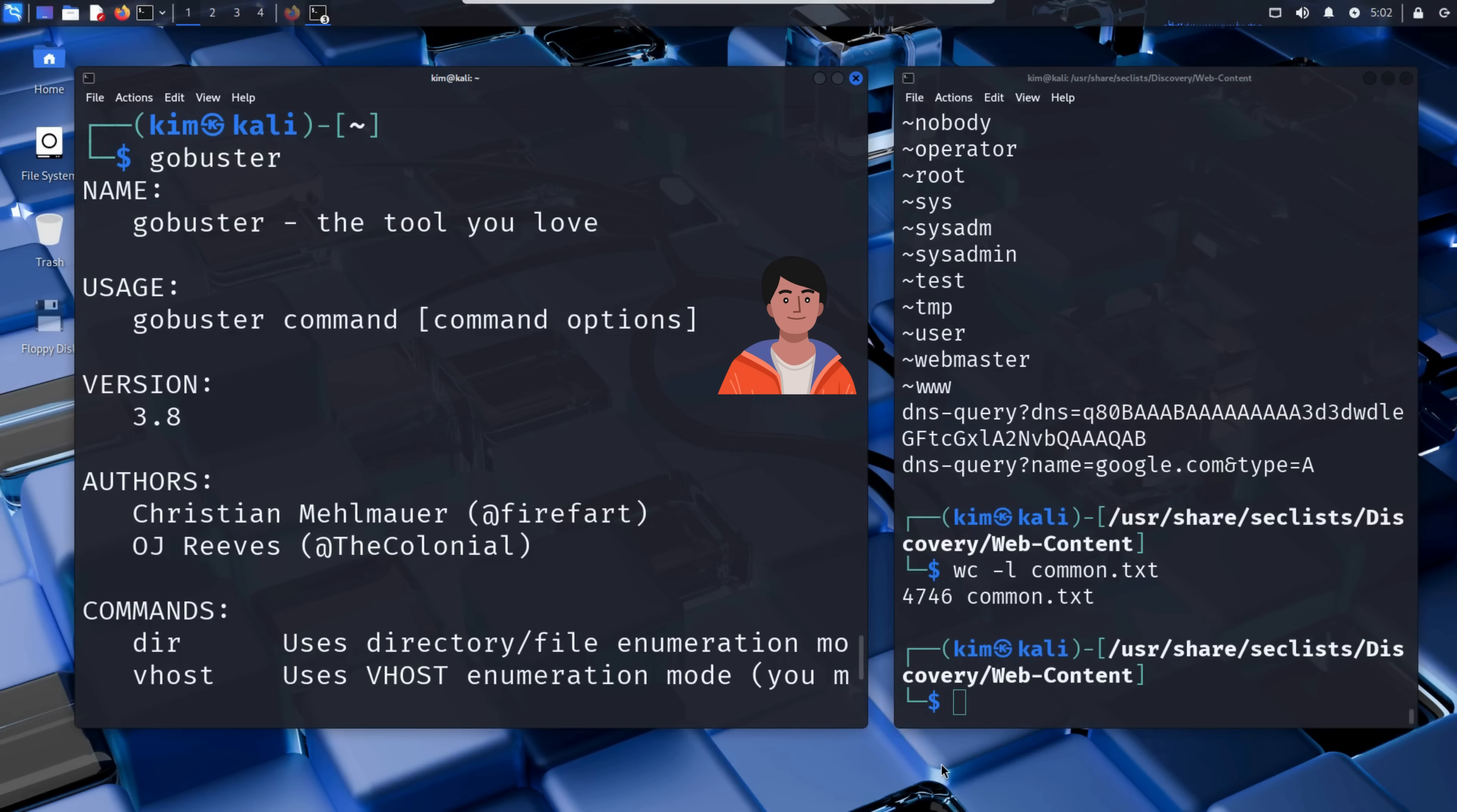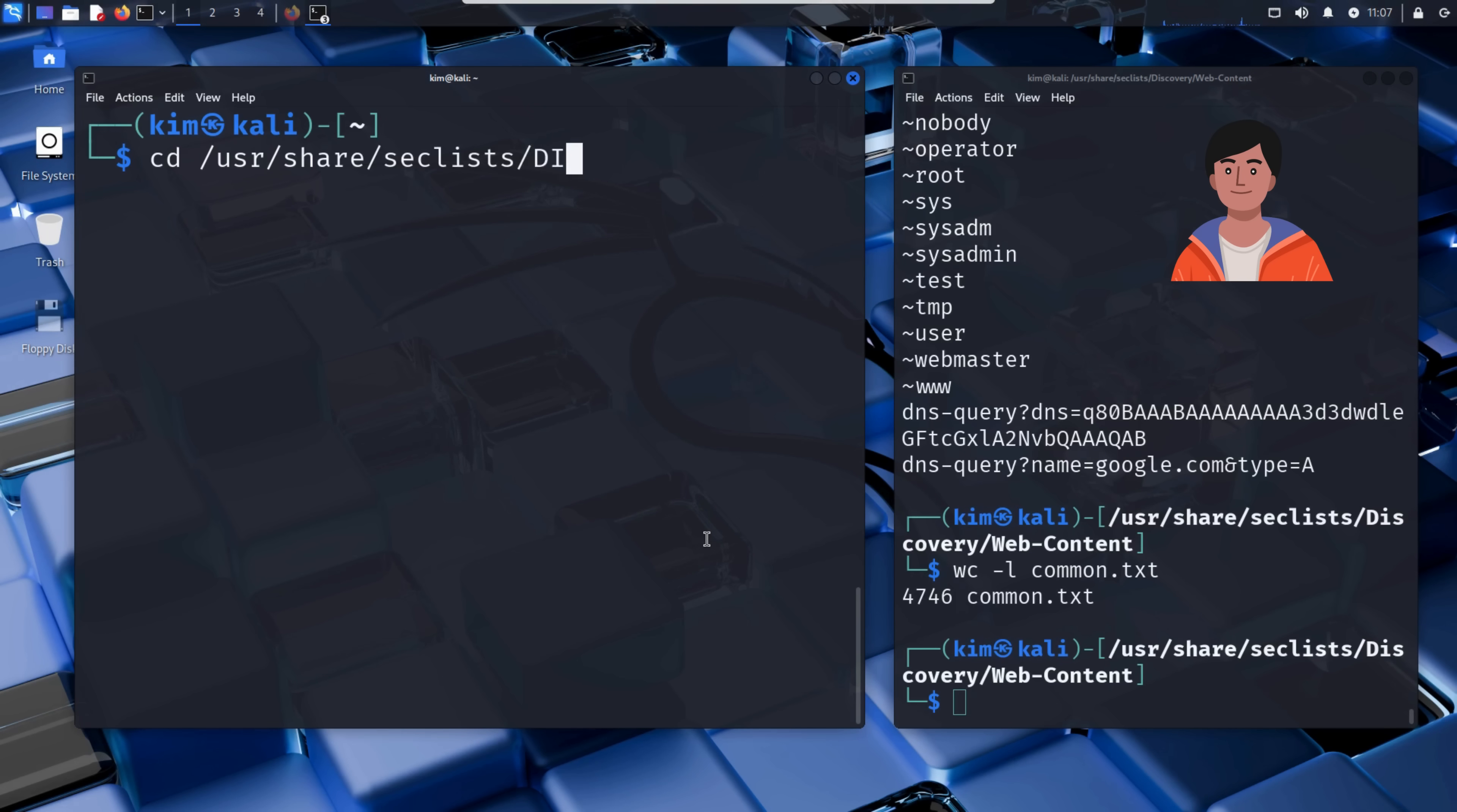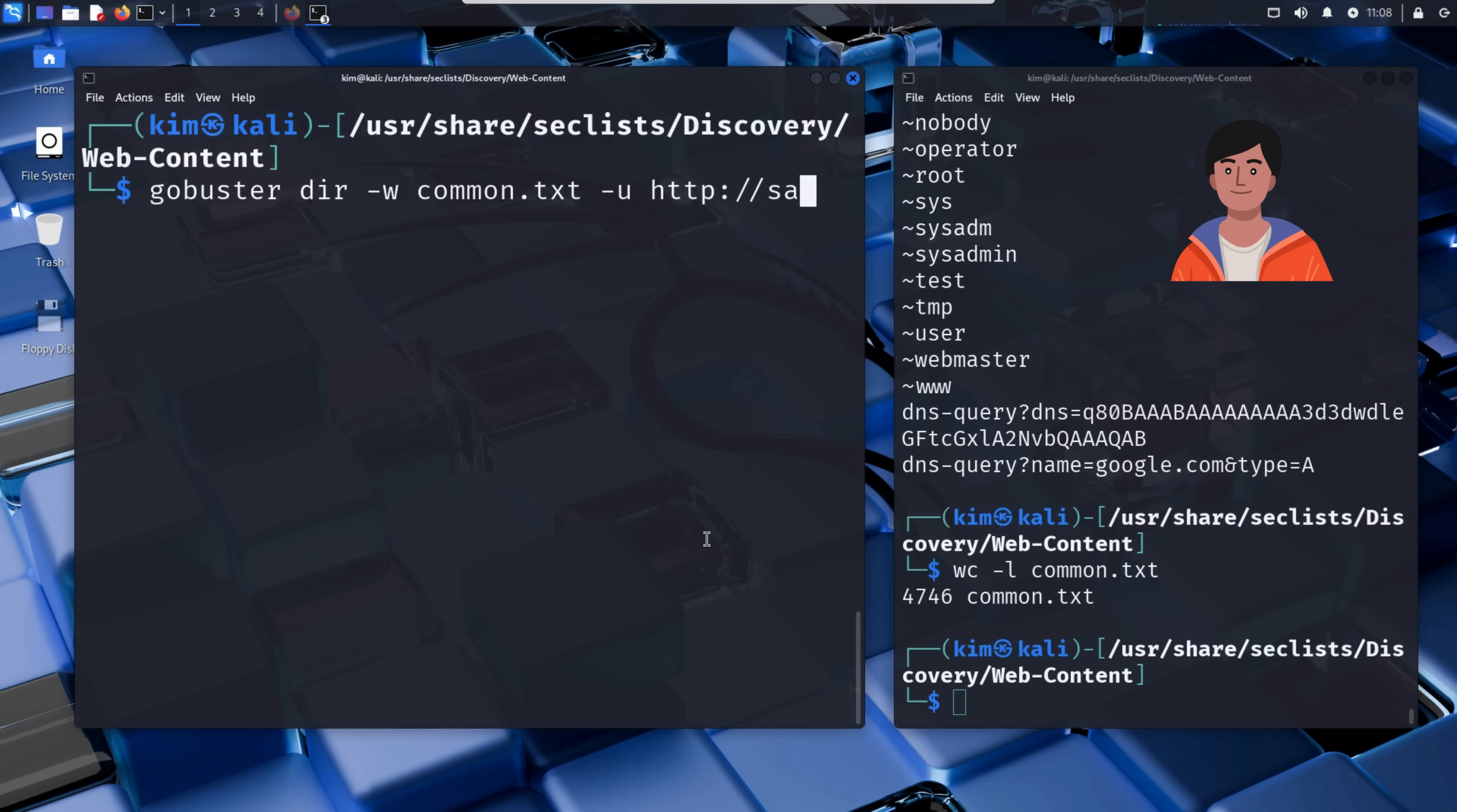As we saw previously with the word count command, this common.txt list contains 4746 entries or paths. GoBuster will try each one of them by sending a request to the server. If the server responds with a 200 OK or 403 Forbidden, it means the path exists, even if it's not linked anywhere on the site. Now that he has a word list, Kim is ready to run GoBuster. As already mentioned, the command is gobuster dir, for directory, -w, followed by the word list, and finally -u, followed by the URL to be targeted.